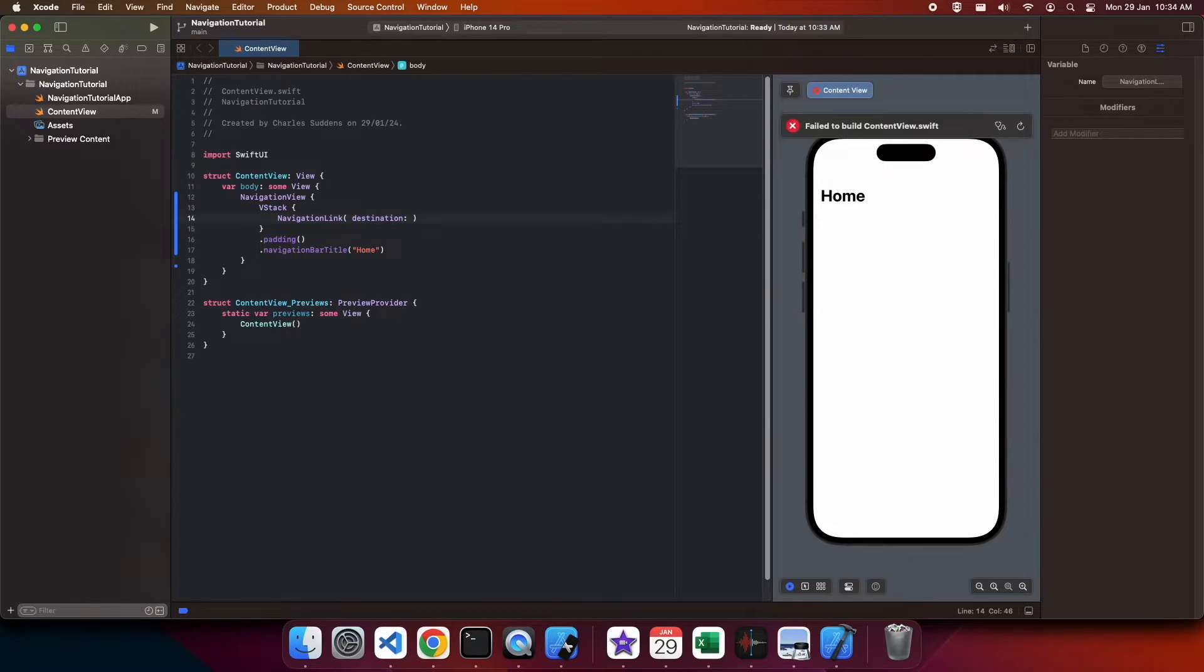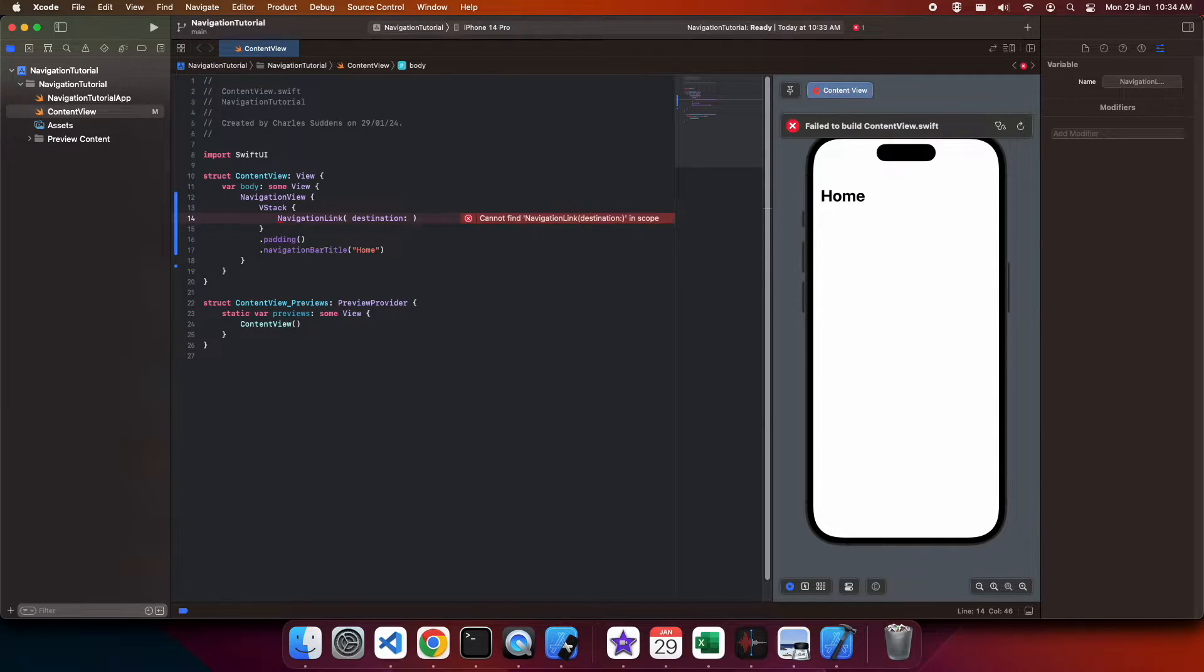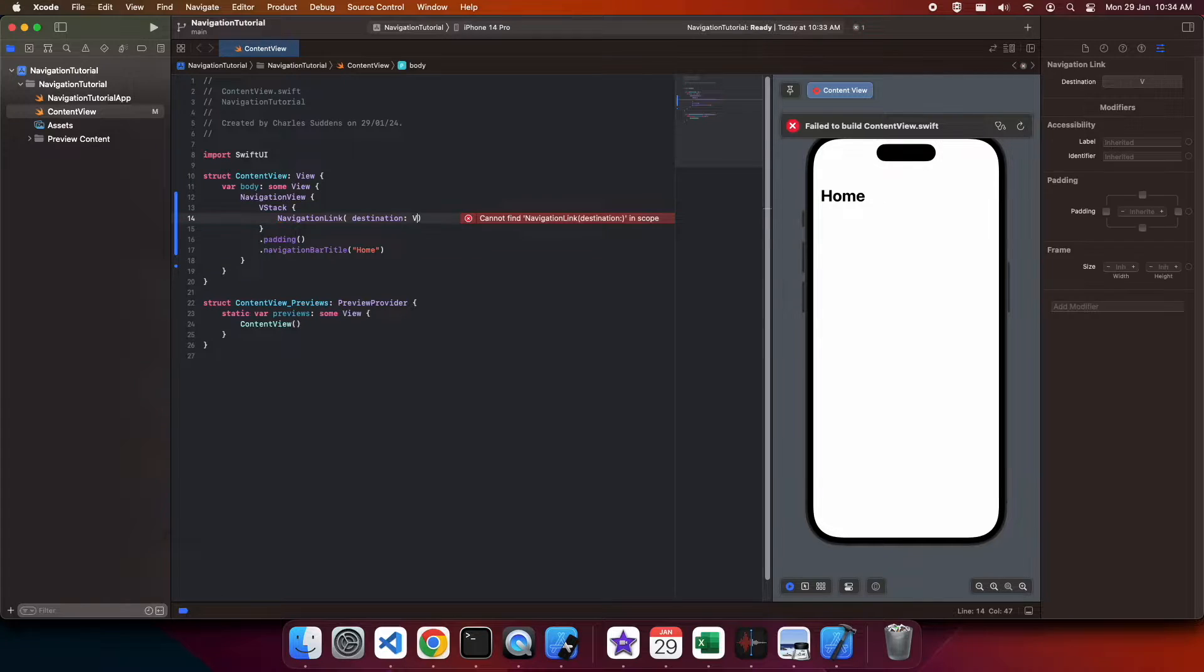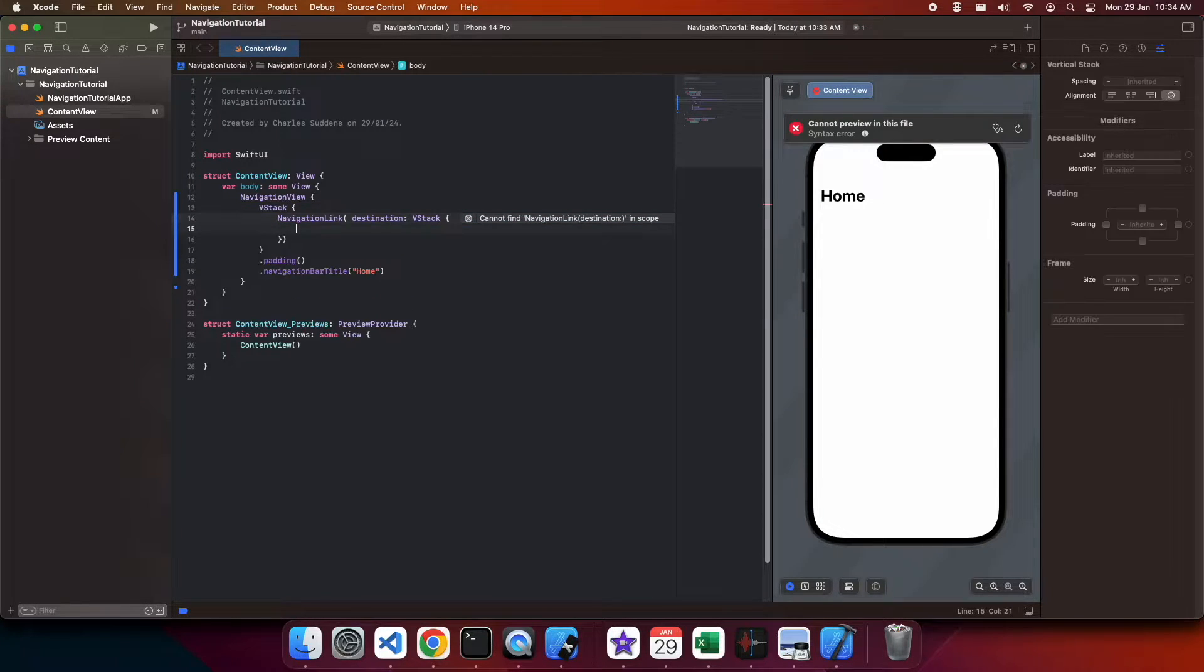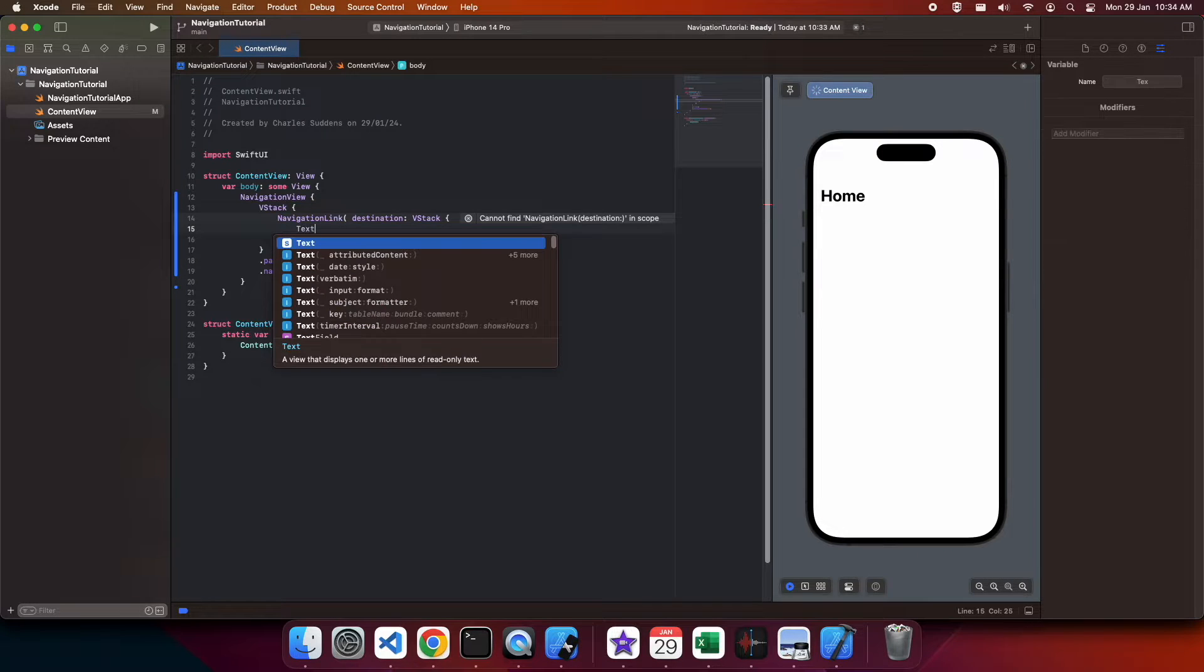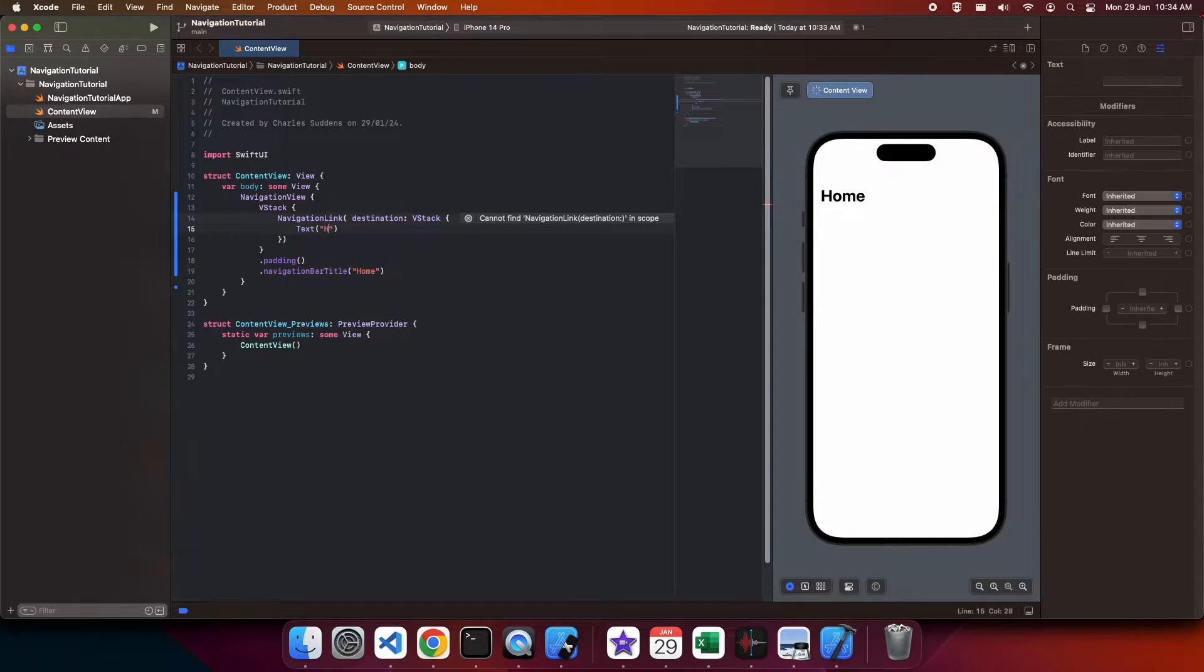The reason you might do this is if you've got a very simple UI that you want to navigate to, but generally I like to separate mine out into files just for separation of concern, and to keep my views more simple.